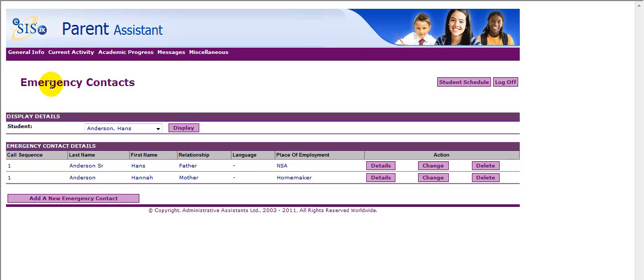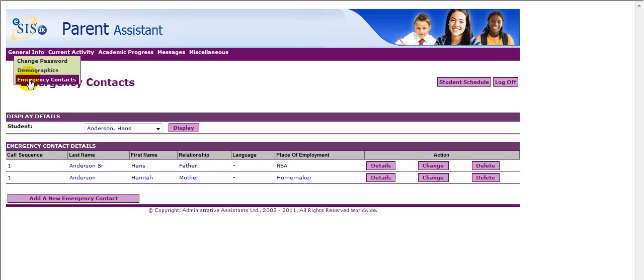Please note, data modification by parents can only occur in three areas: Change Password, Demographics, and Emergency Contacts. All demographic and emergency changes must be approved by the school.